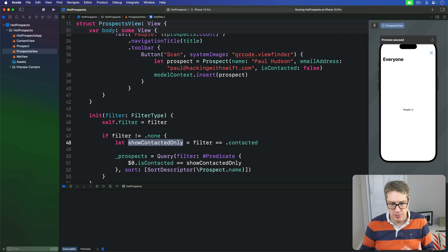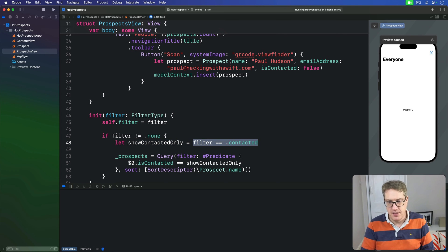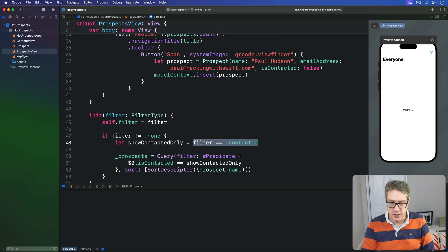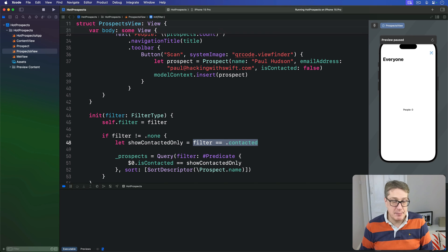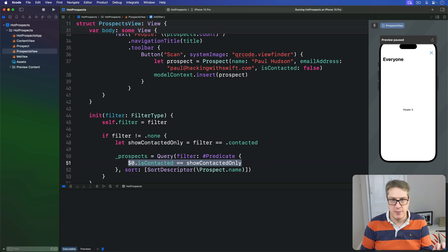This makes our Swift Data predicate easy because we can compare that directly against the isContacted property attached to our model earlier.